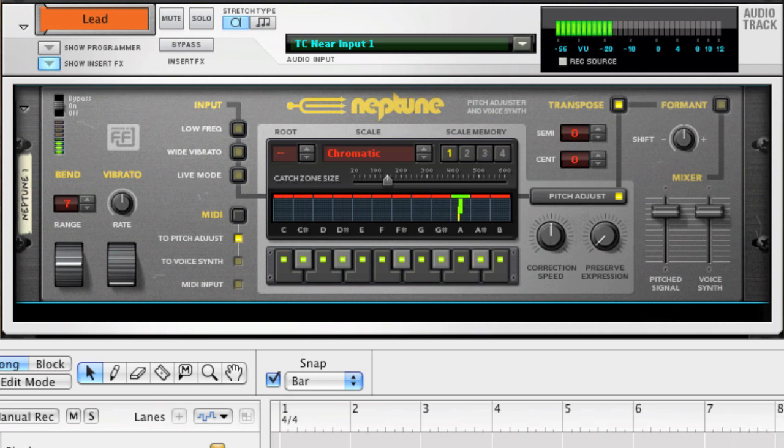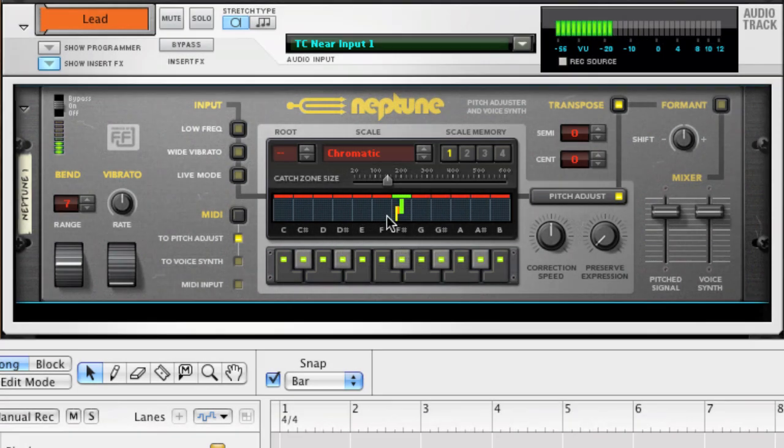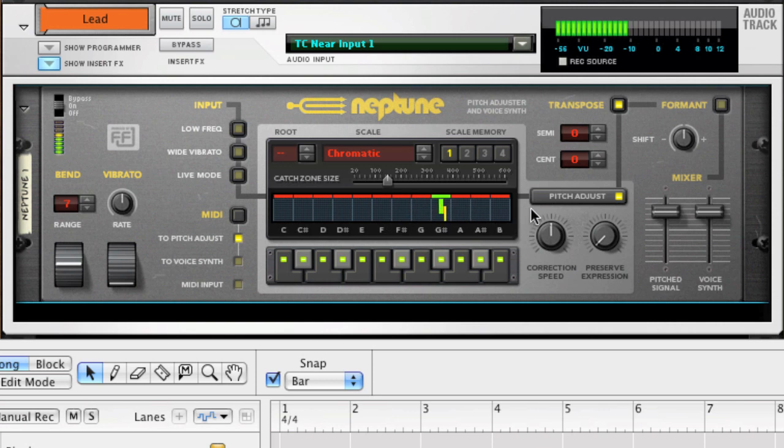When I play back the vocal track, you can see that the Neptune display shows the detected pitches as yellow vertical lines. The green vertical line shows current target note. This is the pitch that the audio is being corrected to.